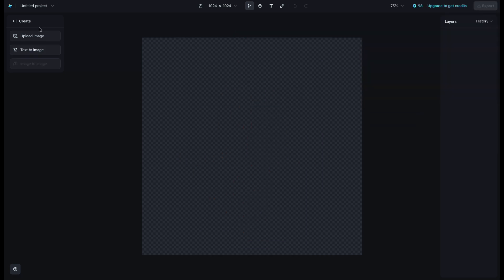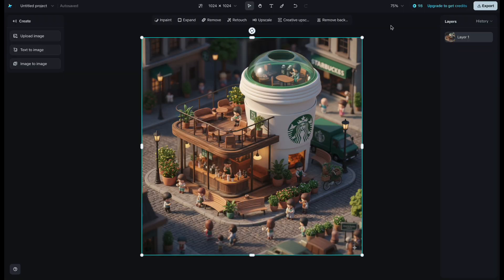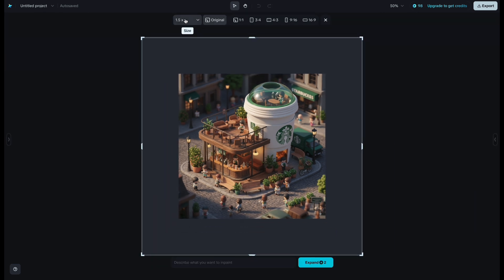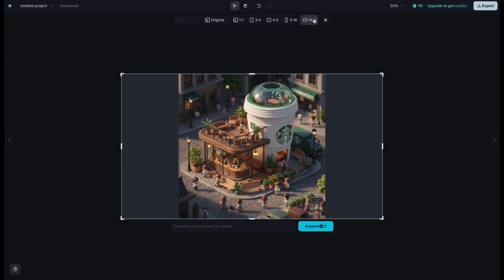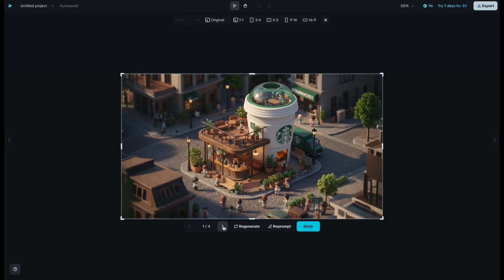In addition, it can also adjust image ratios and remove any unwanted elements. Click Expand, and you can choose the aspect ratio. I went with 16 to 9. Below that, you can type in a prompt for the result you want, and after a short wait, it generates four different images.